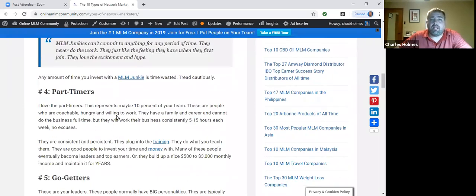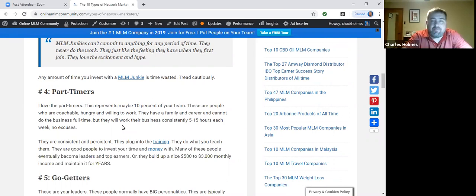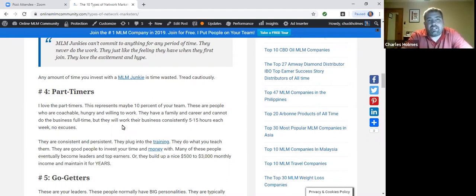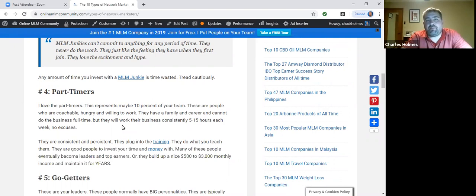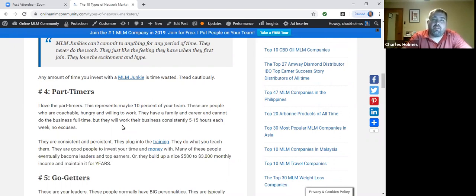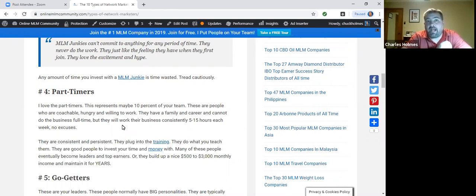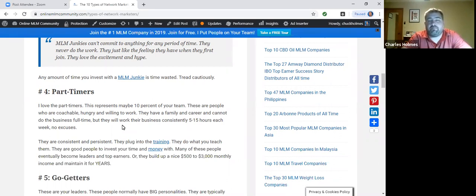Number four is the part-timers, and the part-timers are maybe 10% of your team, probably 8% to 12%. These are the people who are busy. They have the family life. They have the career, but they want the residual income. They'll work their business five to 15 hours a week religiously every single week. They are persistent, consistent. They have an all-in attitude, but they're doing the business part-time.